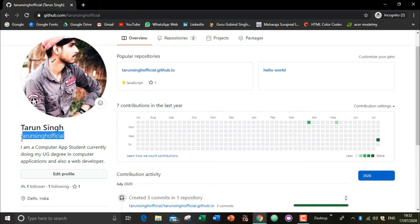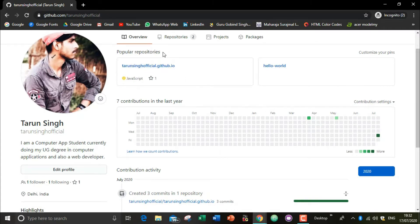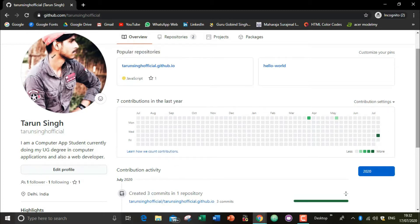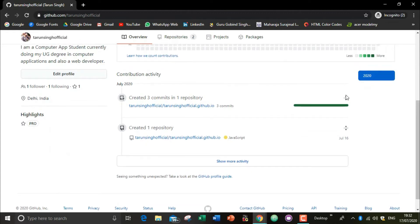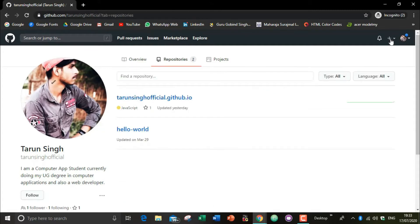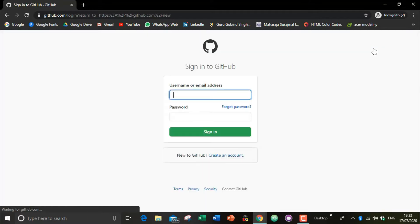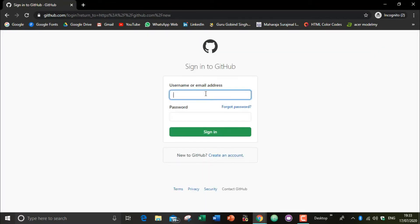As you can see, here is my username and name. For making a README file, you have to make a new repository. Go to your repository section and click the 'New repository' option. So I'm going to click the new repository option here.